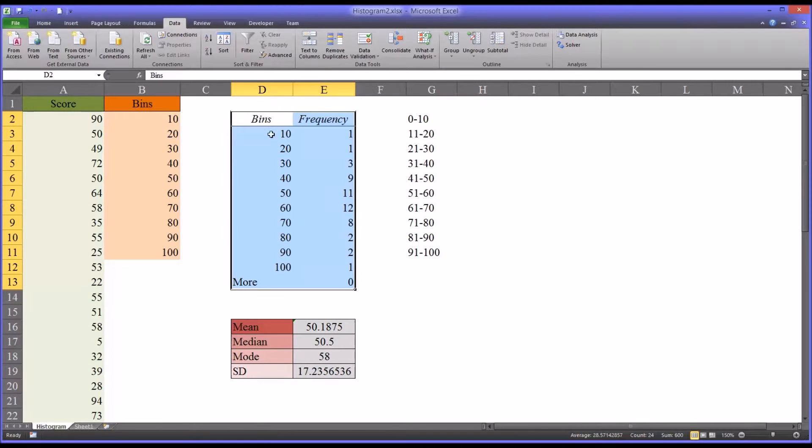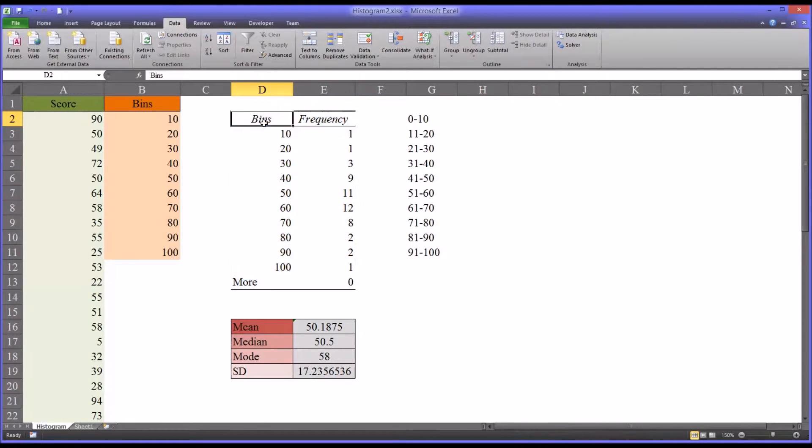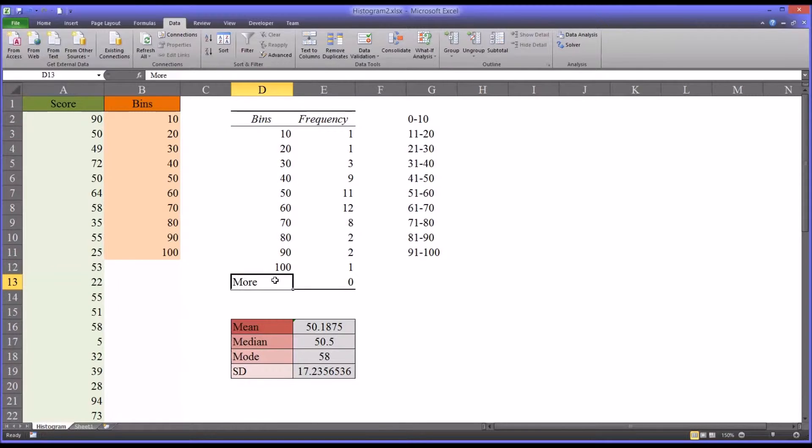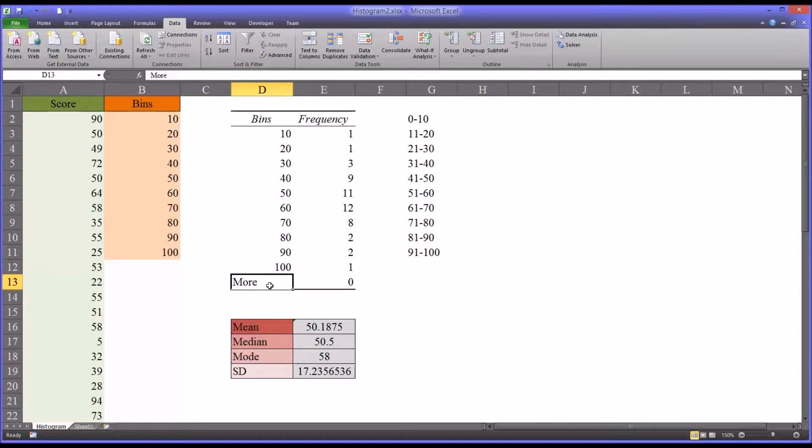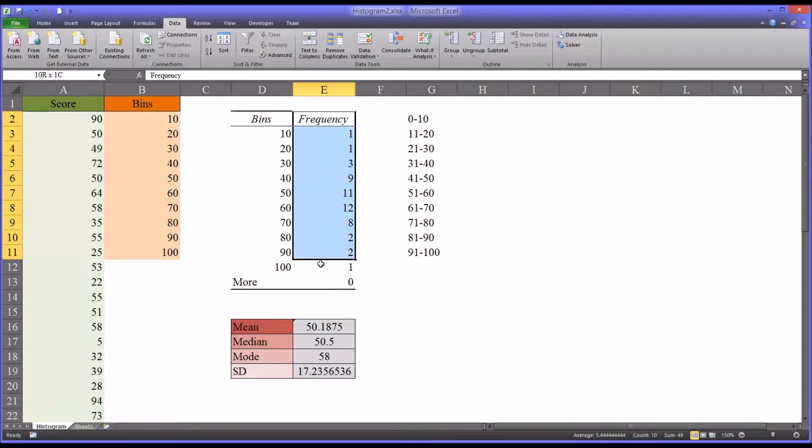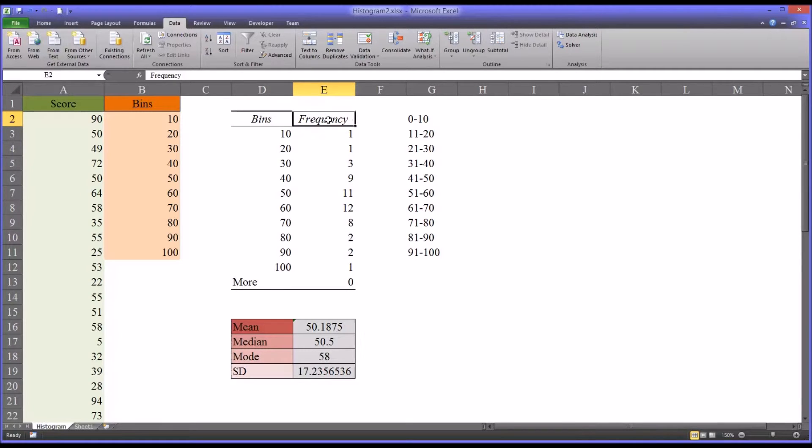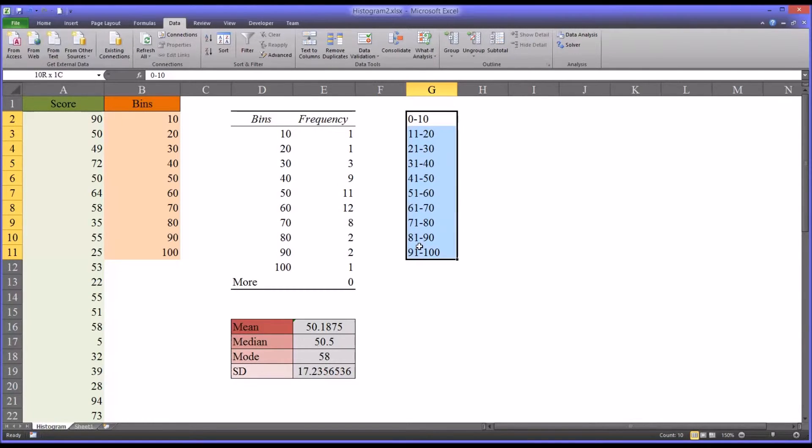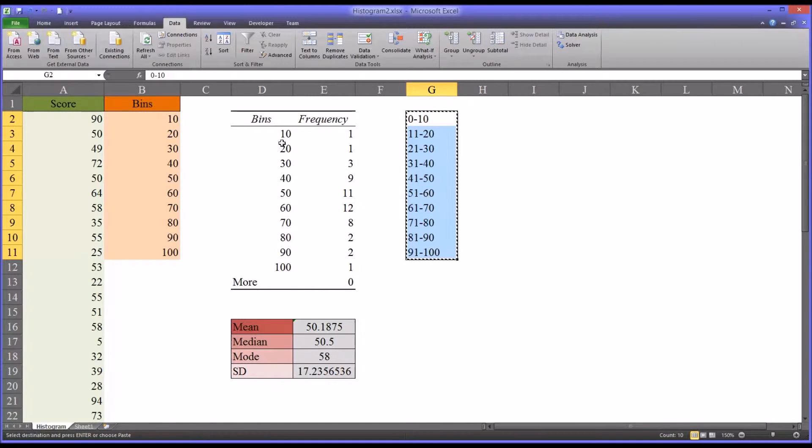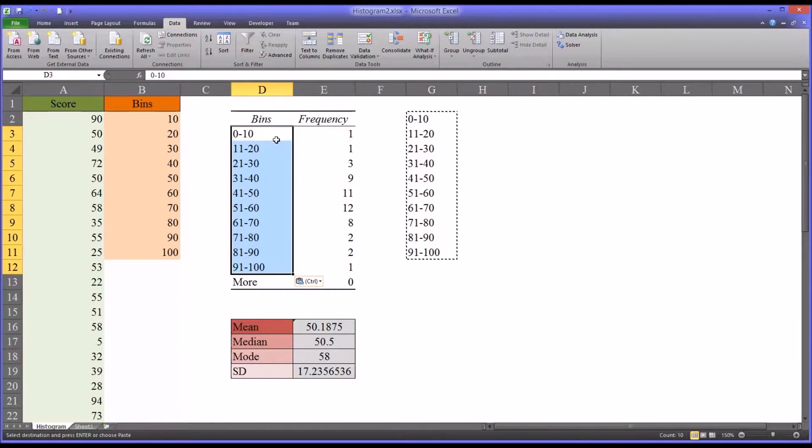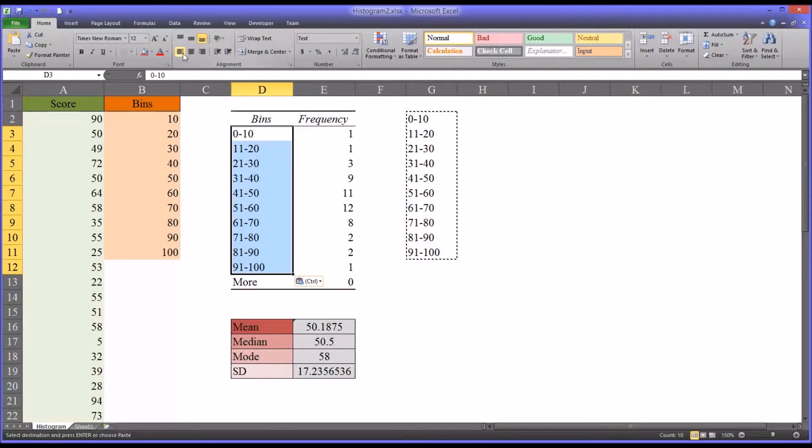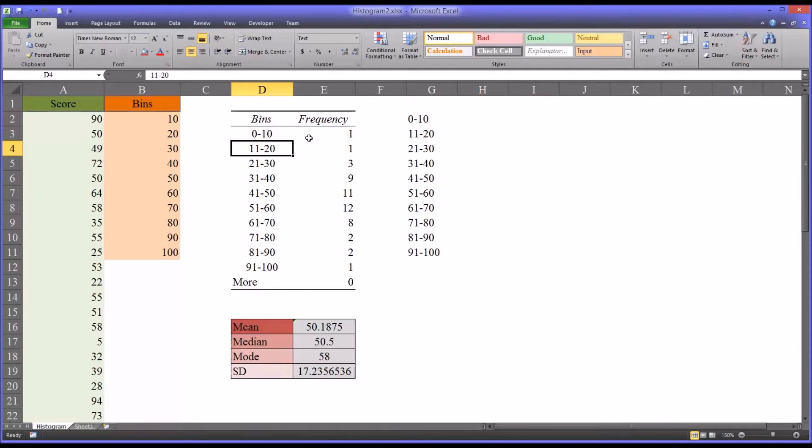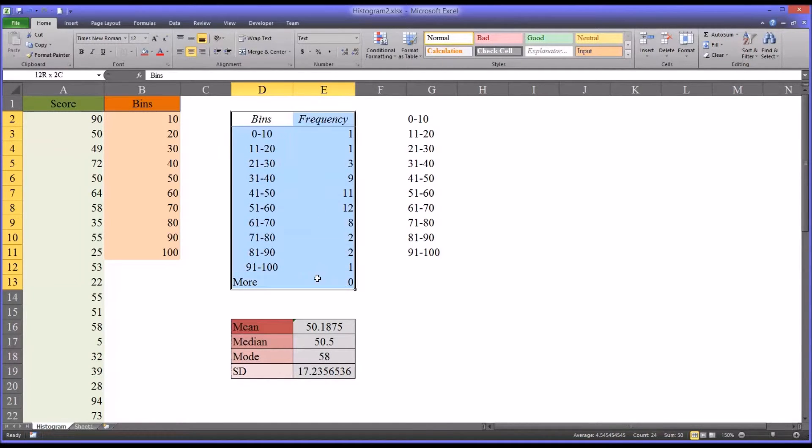And you can see you've got the bins, and it adds another one here, which is more. So this would be 101 and above, which of course there were none. And then you have the frequency. So initially, a little difficult to interpret because of the way the bins are structured. So I'm just going to take the ranges that I've created here to the right and copy and paste them in, and I can center that, make it a little easier to read.